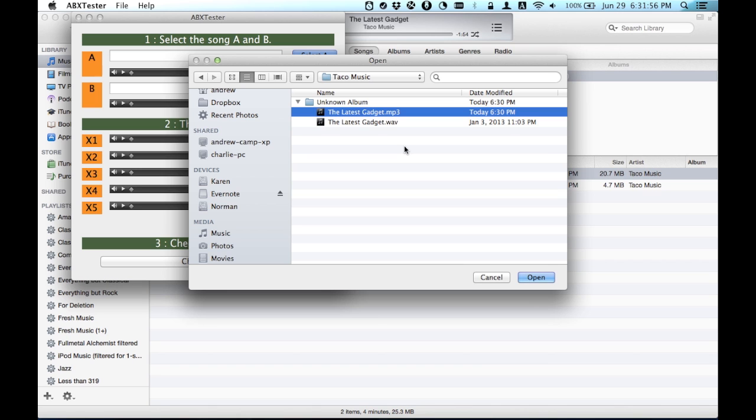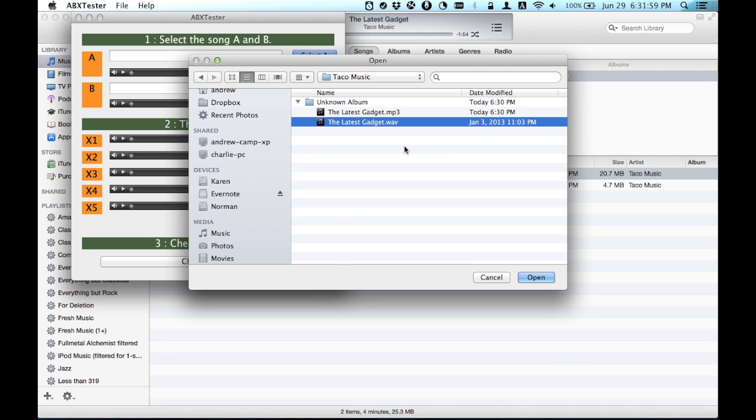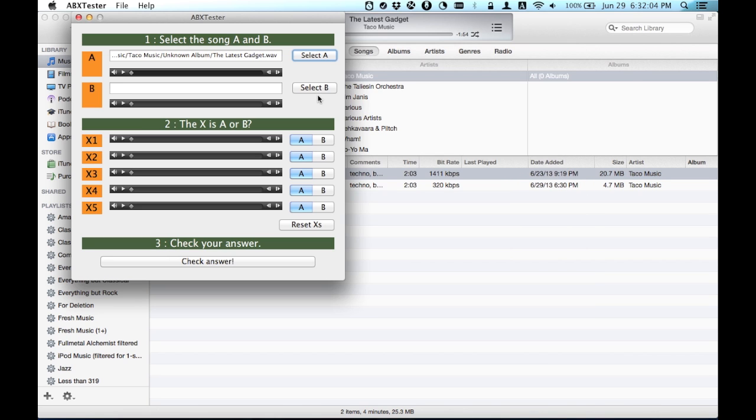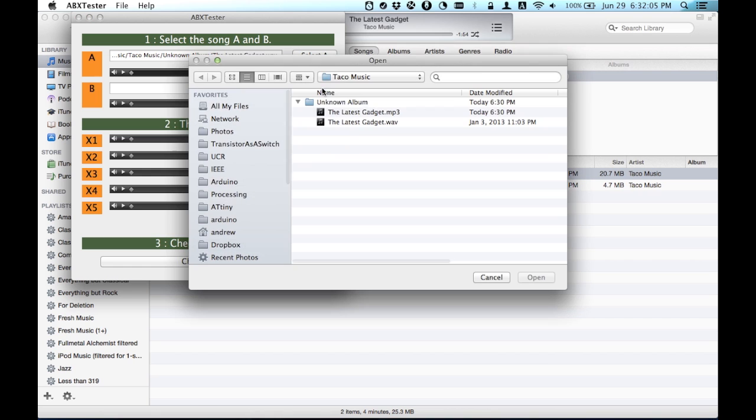the lossy. So, pick the lossless for A, and pick the lossy for B.